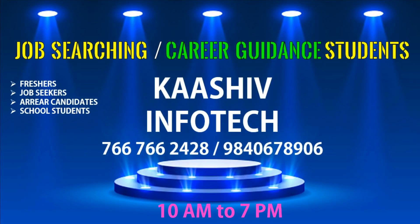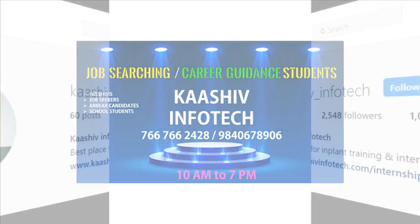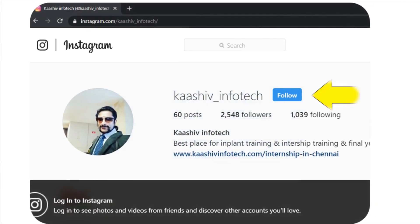And if you are searching for a job or any career guidance, if you need any help, you can contact us. We are ready to help you. You can contact us and you can come to our office also. Here is my Instagram account — you can contact me via Instagram. Let's move on to the video.